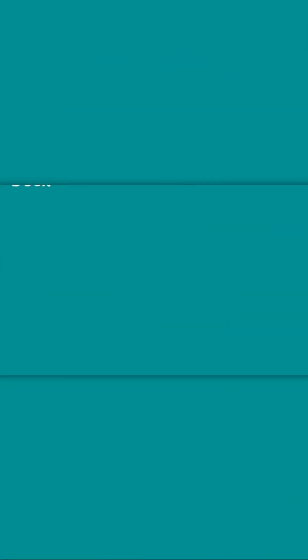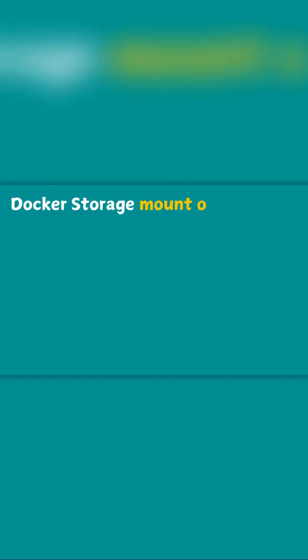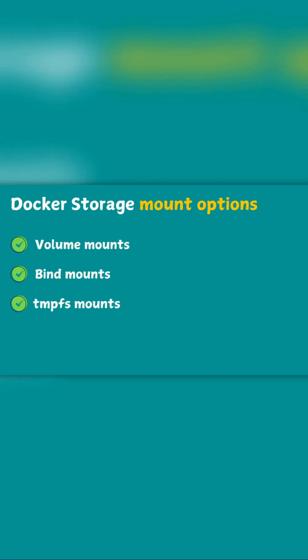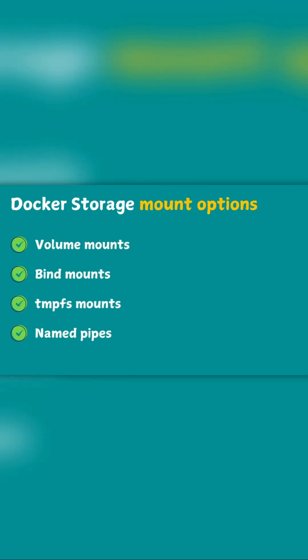Let's try to fix this problem. Docker provides four storage options: volume mount, bind mount, tmpfs mount, and name pipe.